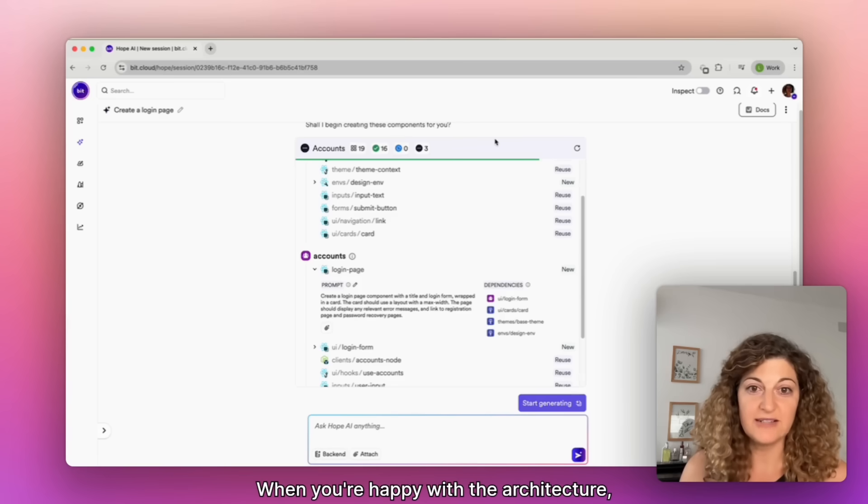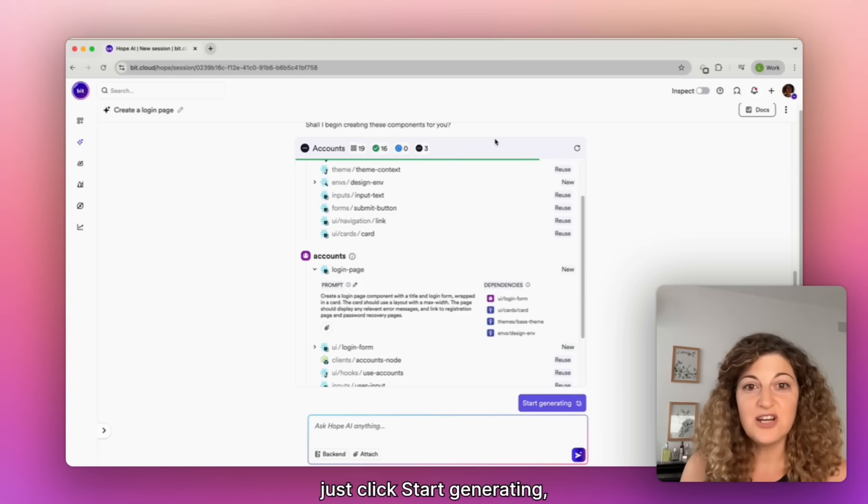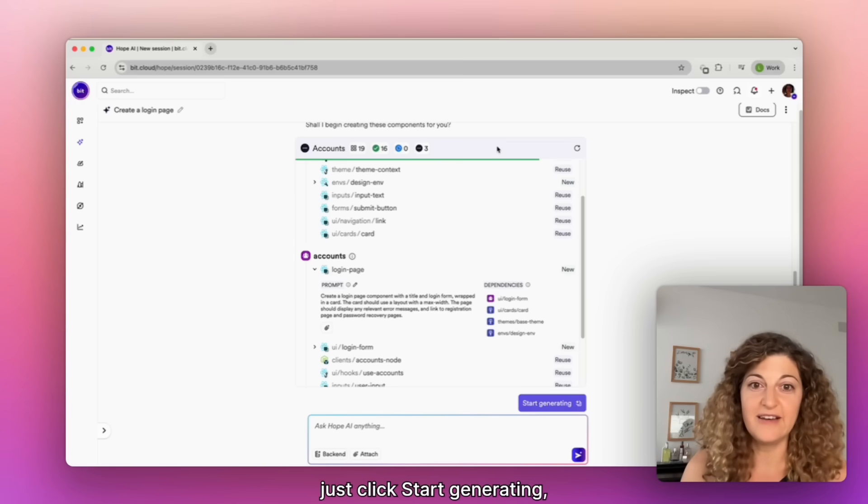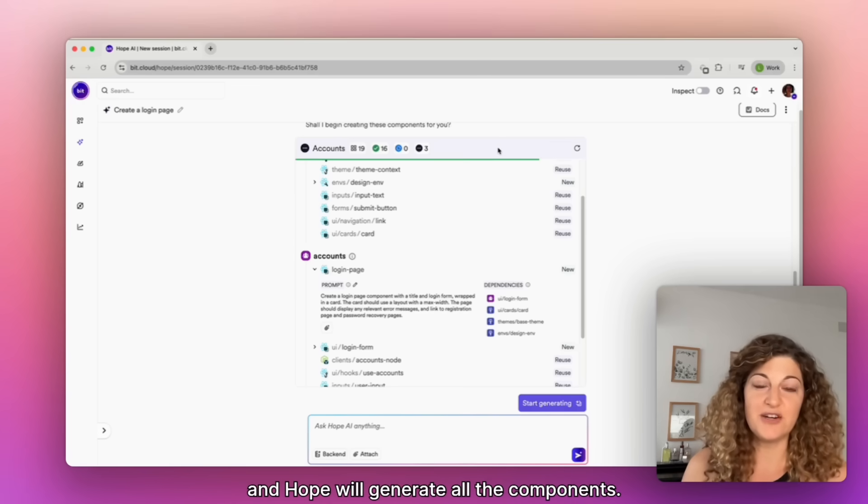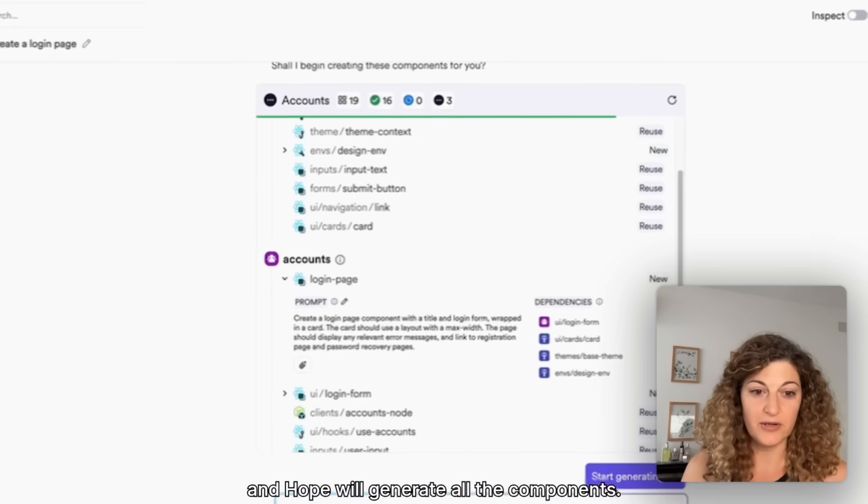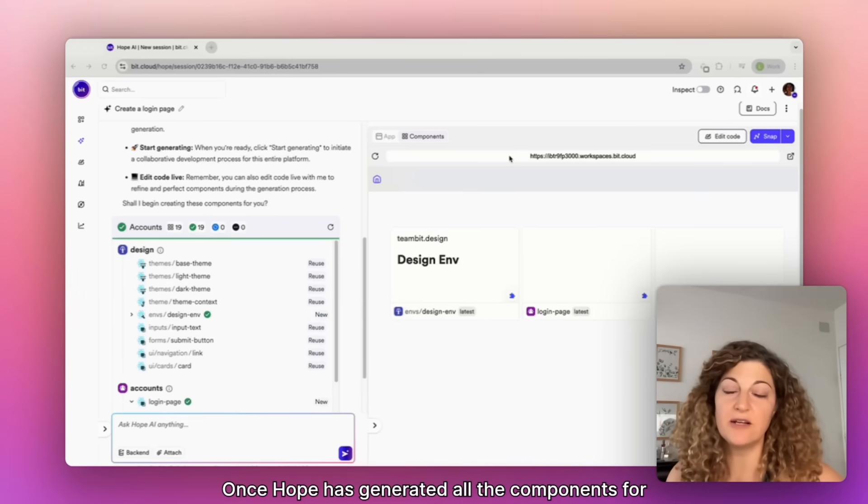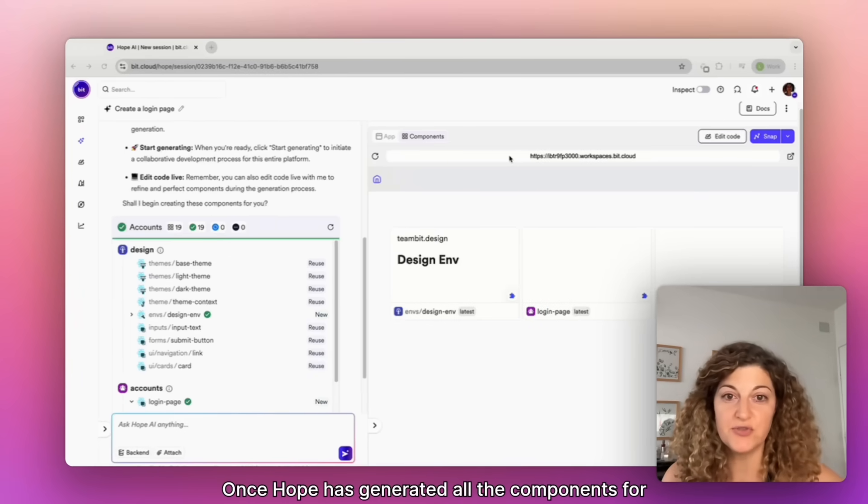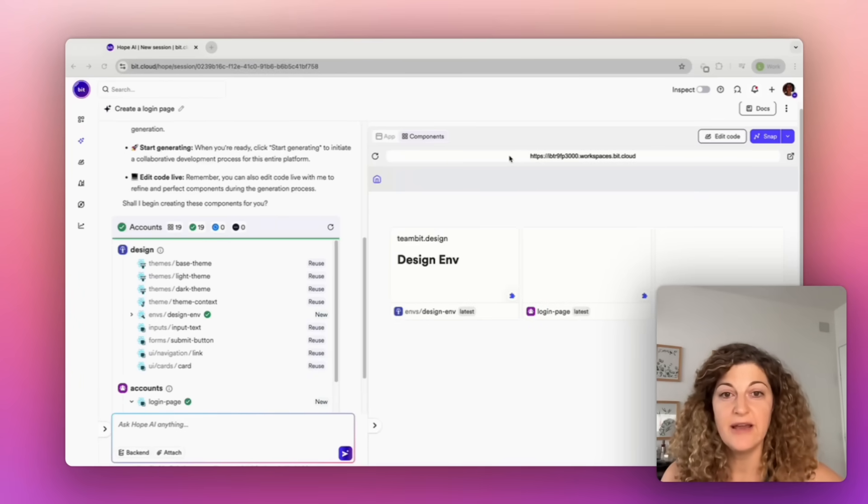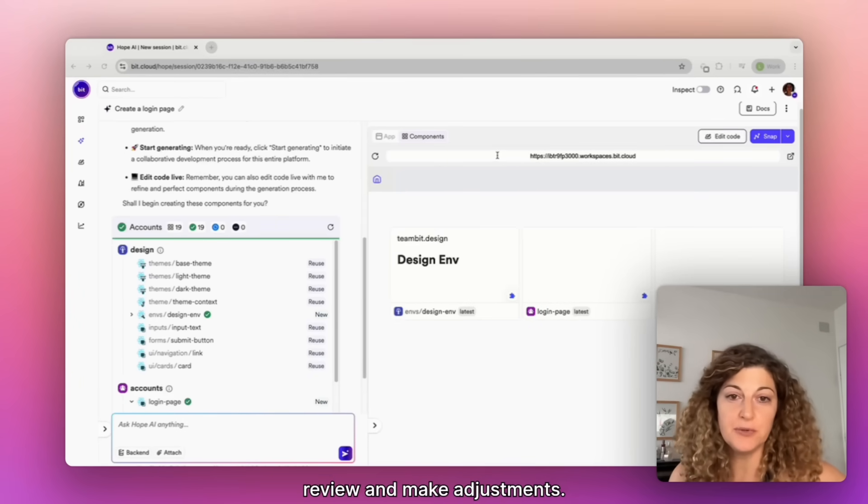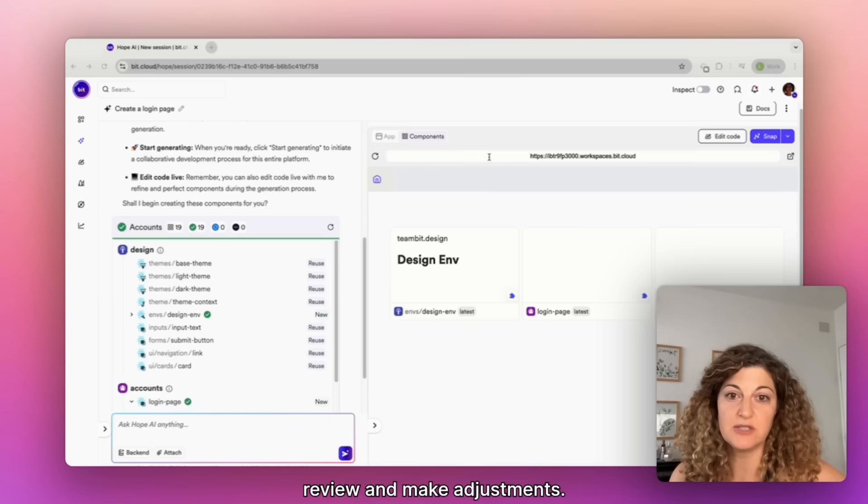When you're happy with the architecture, just click start generating and Hope will generate all the components. Once Hope has generated all the components for your feature, it displays them on the right panel for you to review and make adjustments.